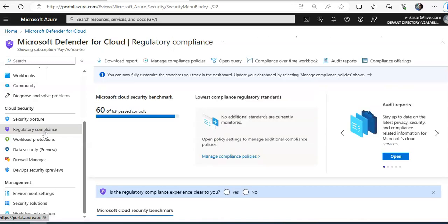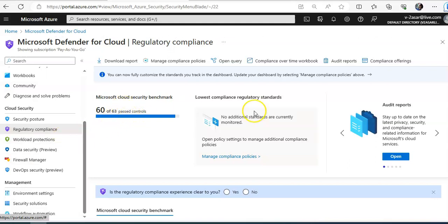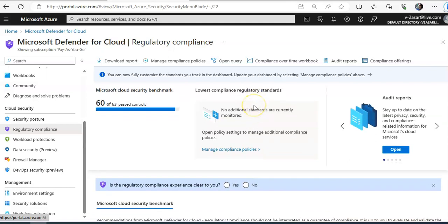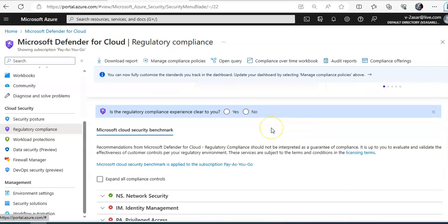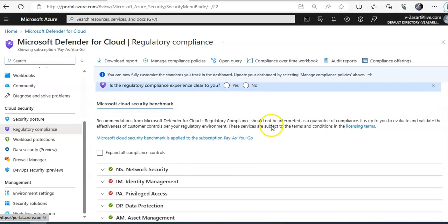Here you will see the benchmark 63 of 63 past controls, lowest compliance regulatory standards and the audit reports. And these are the compliance like Microsoft Cloud security benchmarks.